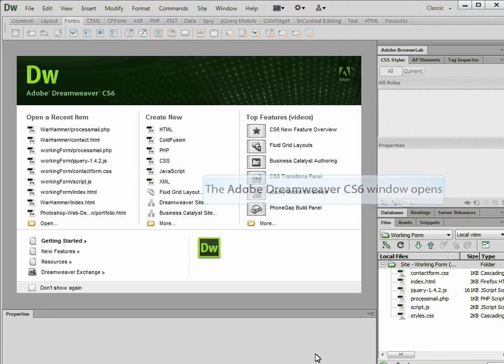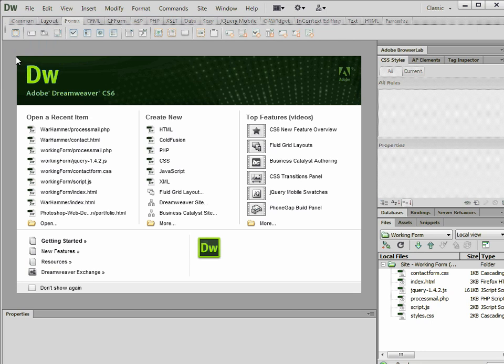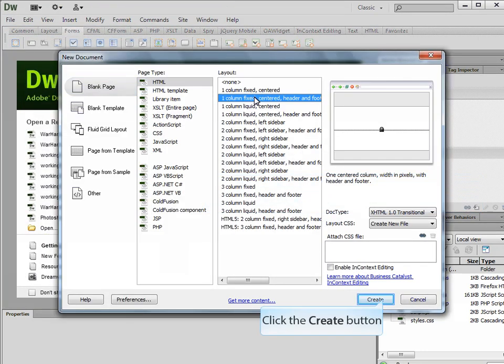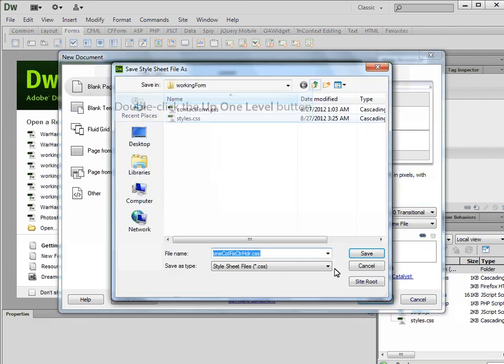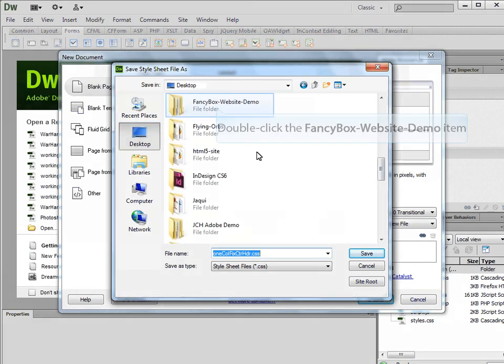The first thing we need to do is start one of our own layouts. But if you already have a web page, you can use that to implement your FancyBox files. Let's go ahead and start a new site and create a nice little layout — maybe a one-column, fixed, centered, header, footer. Let's put this in the folder where we have the FancyBox stuff.